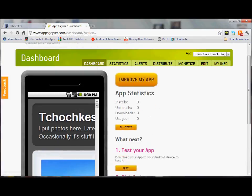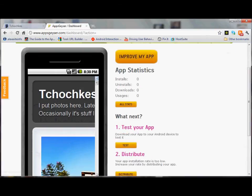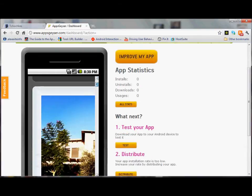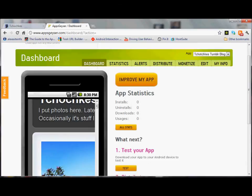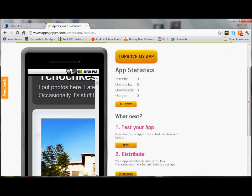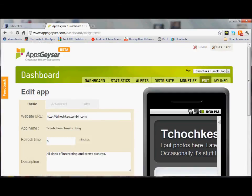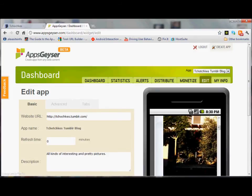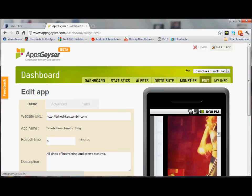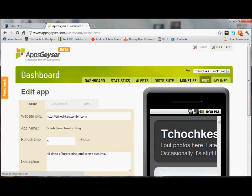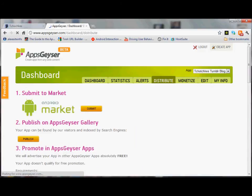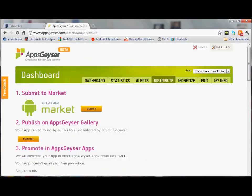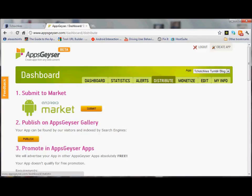You can already look at it and that's it, we have a Tumblr blog. So there you have it, you've got your Tchotchkes Tumblr blog app and you can download it, you can submit it to Android Market. That's it, take care, have a great day.